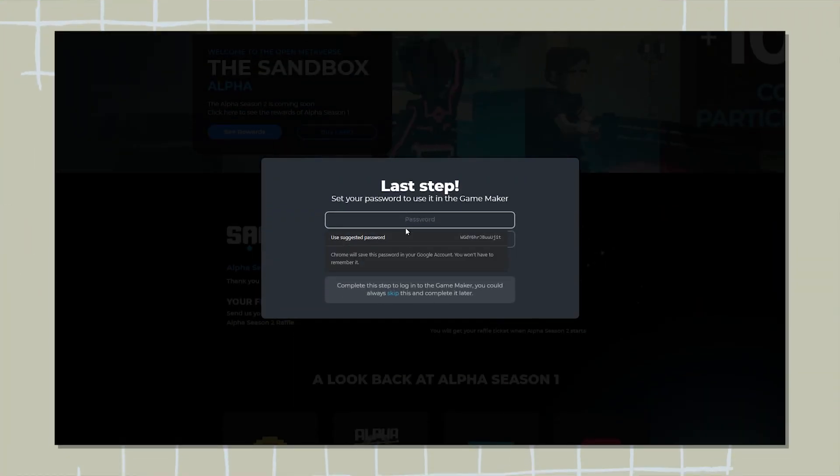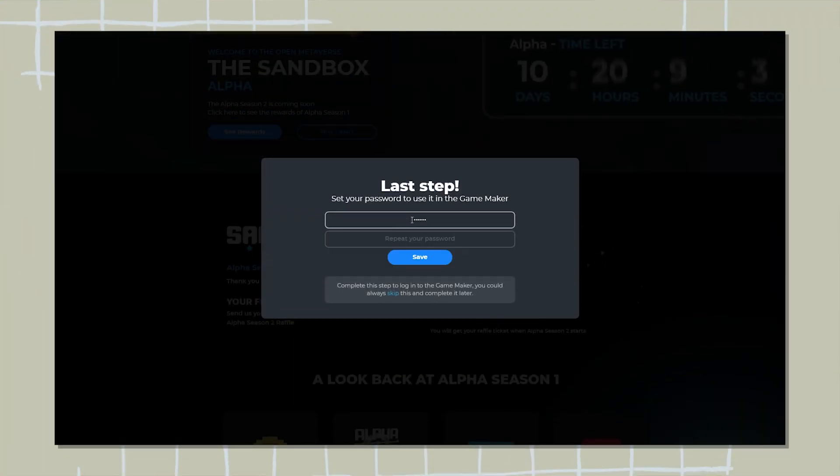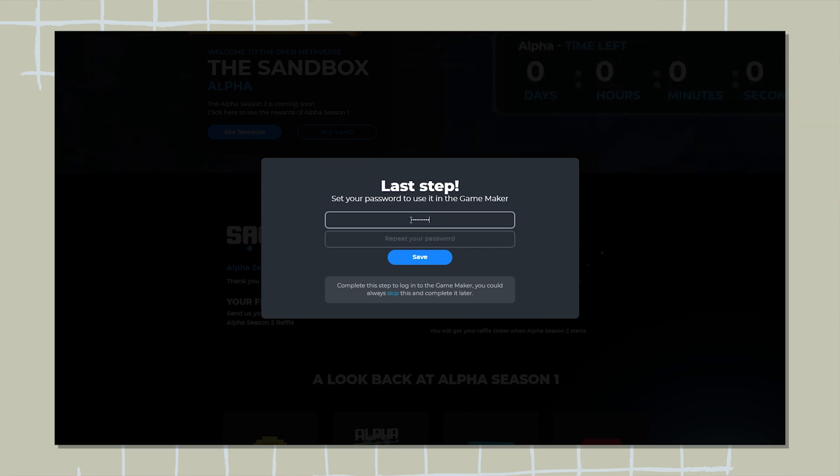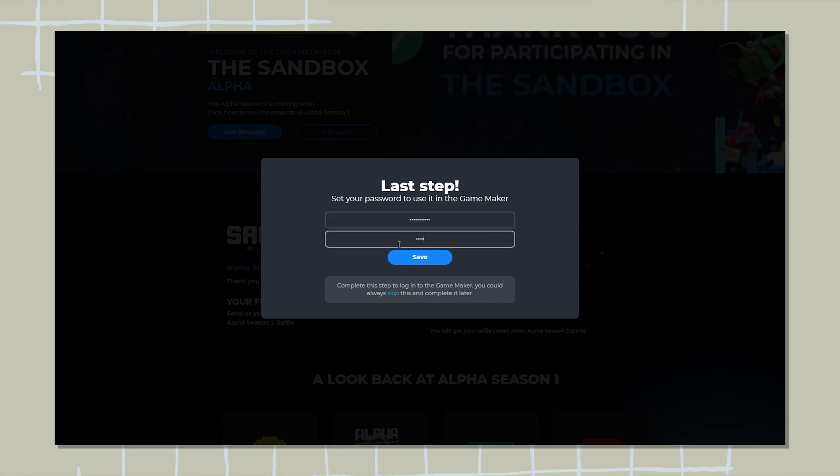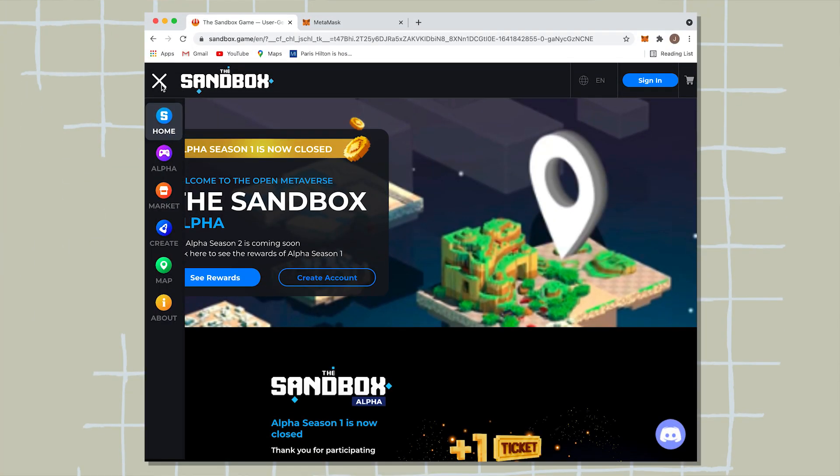The last step is creating your own password. So go ahead and create your own password and write this down somewhere. Don't forget it. Okay. So now that we're all signed in, we have our MetaMask, however you chose to sign in, go on the top left-hand side, click on these three arrows.